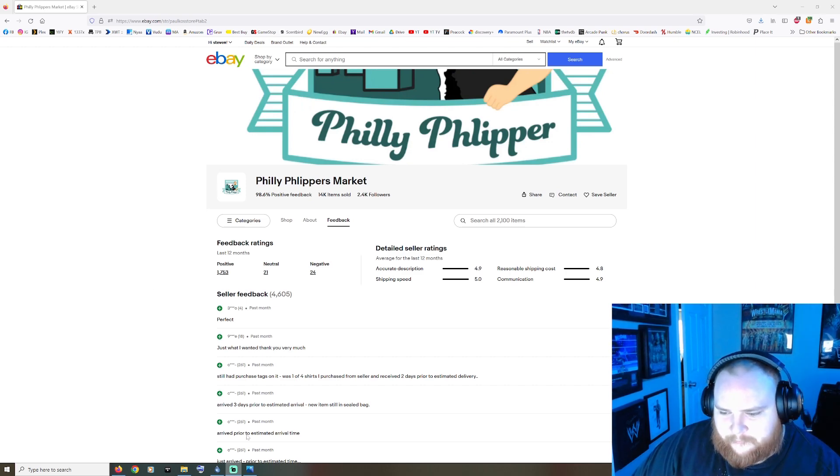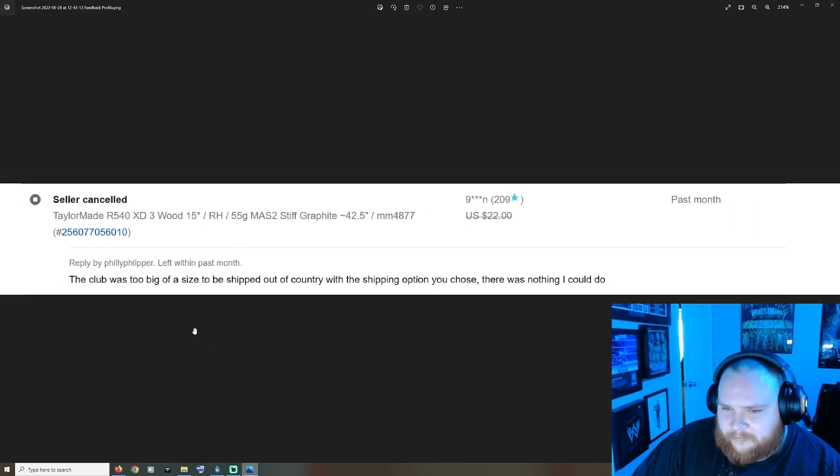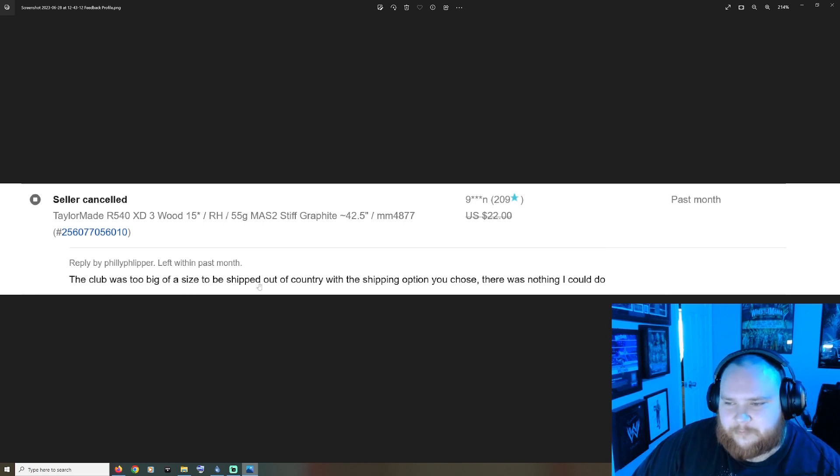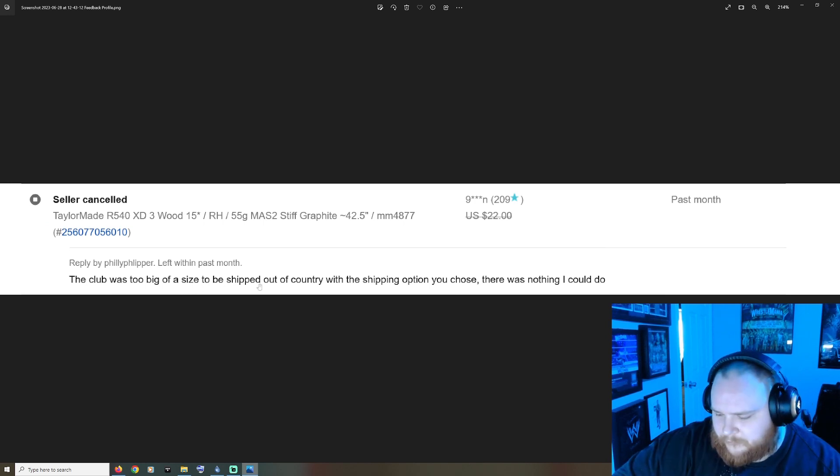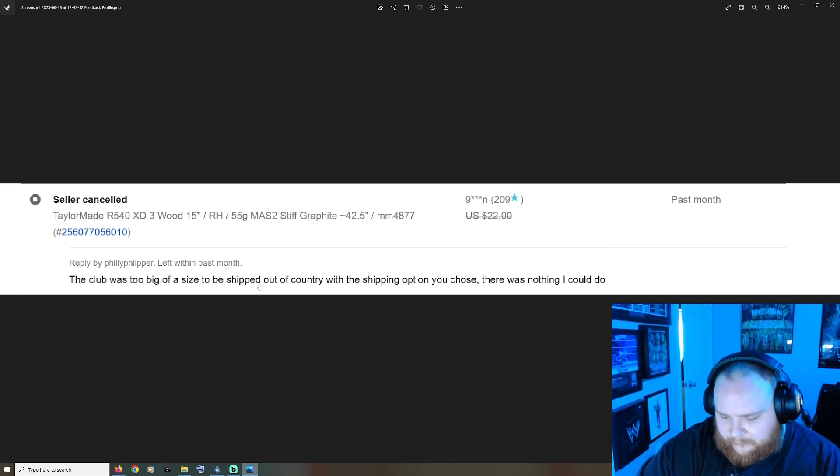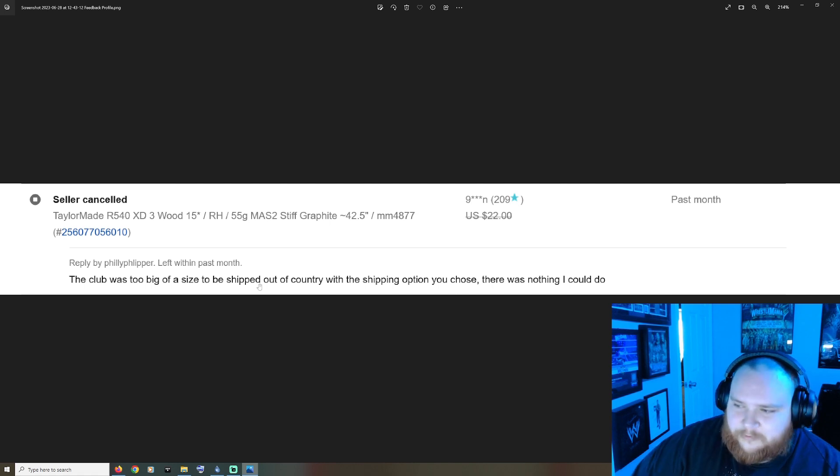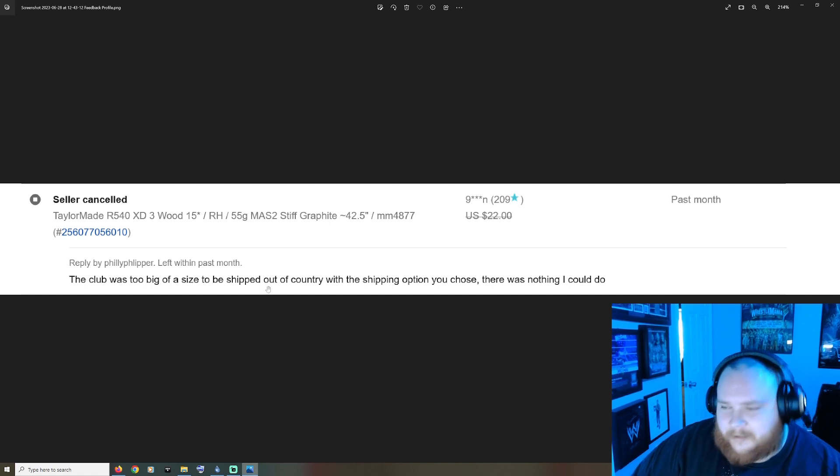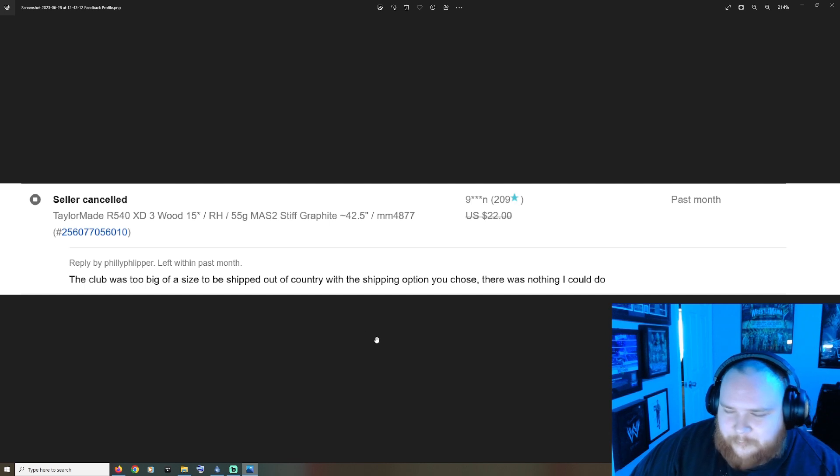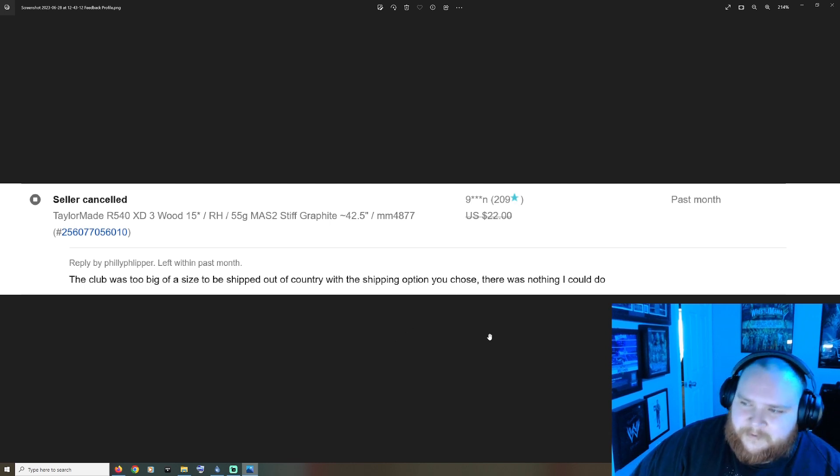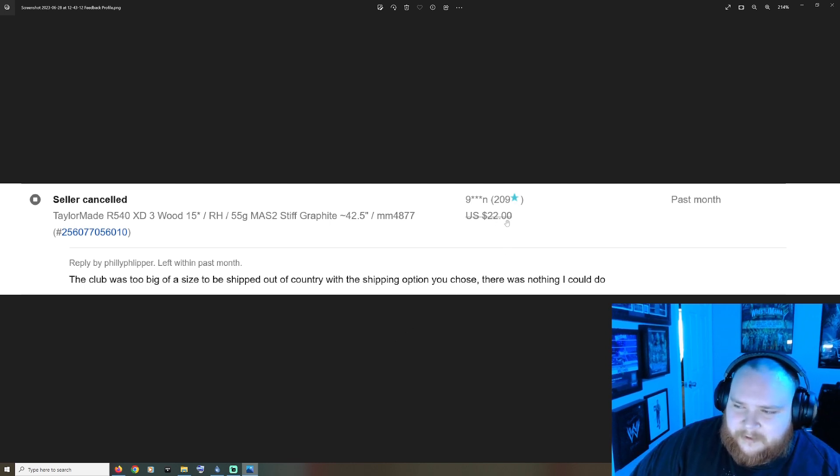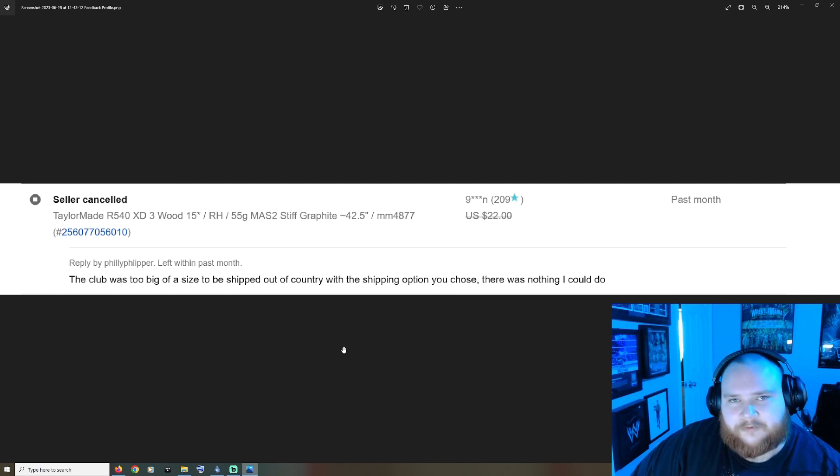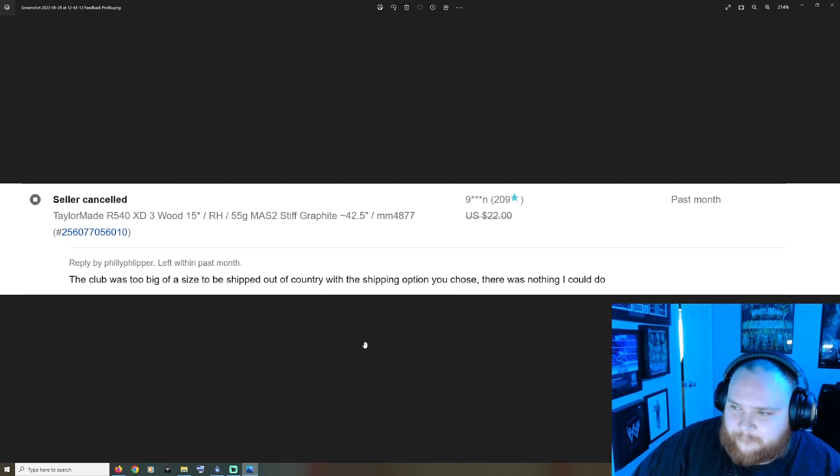Of course you can access this yourself through his YouTube videos - it's in the description of every video he does. First up: seller canceled, club was too big of a size to be shipped out of country with the shipping option you chose, there was nothing I could do. Well, I mean you could have negotiated and found a different way to ship it.